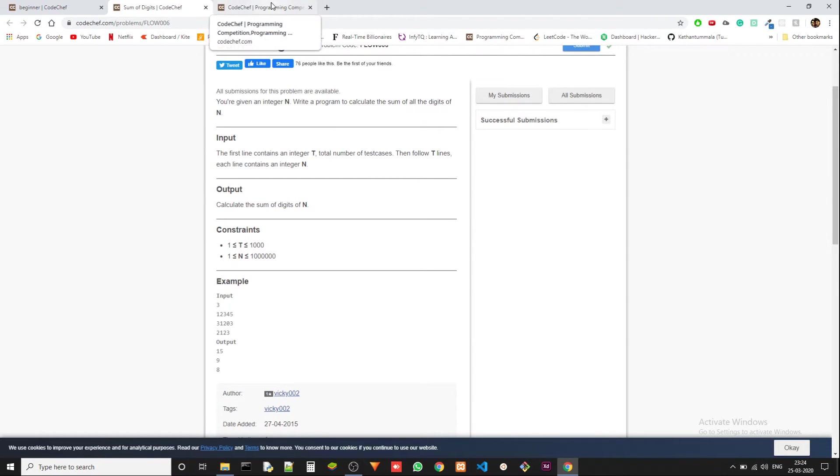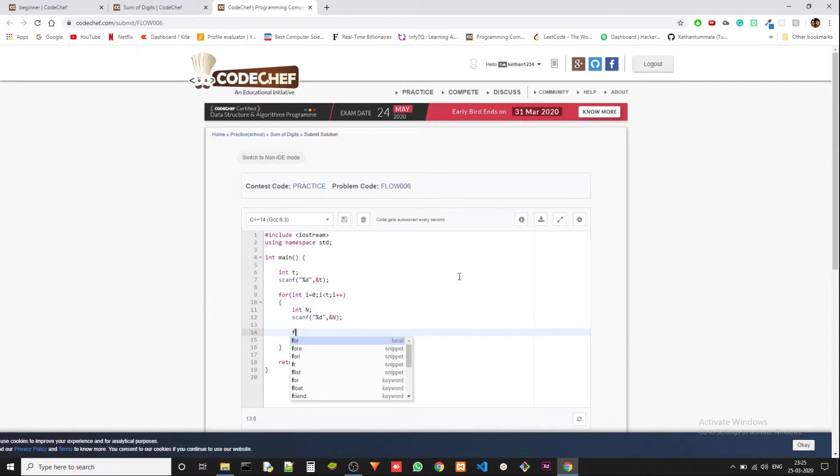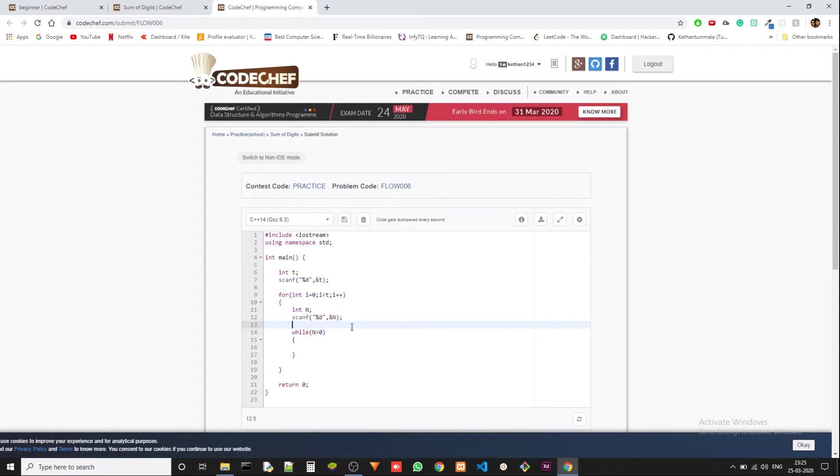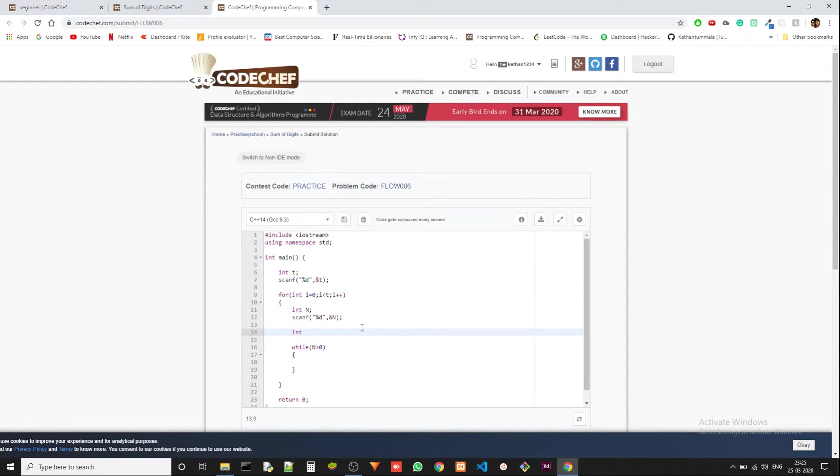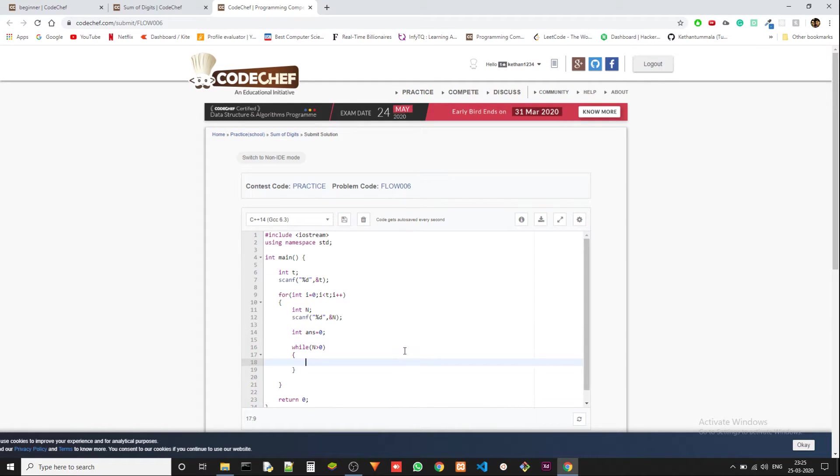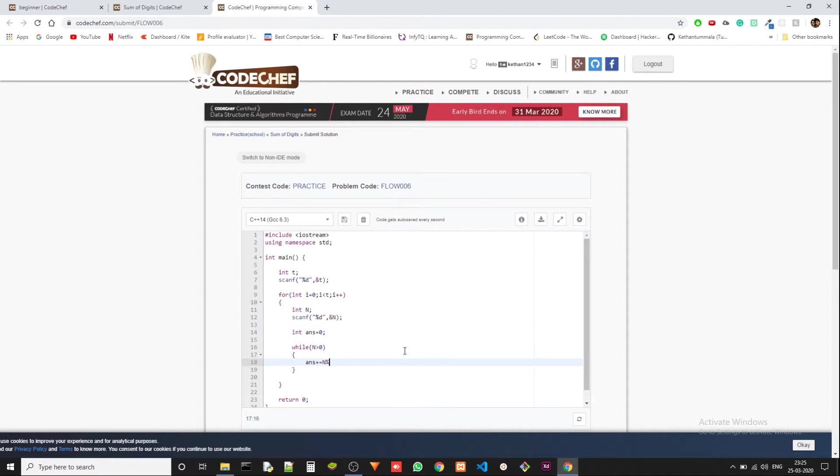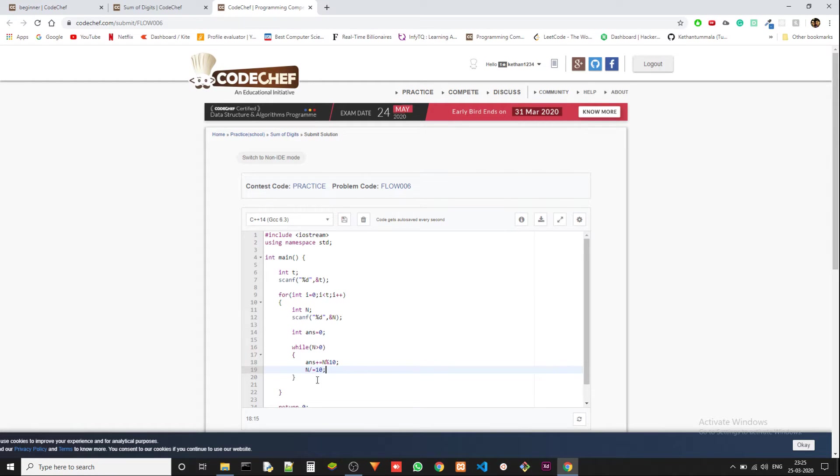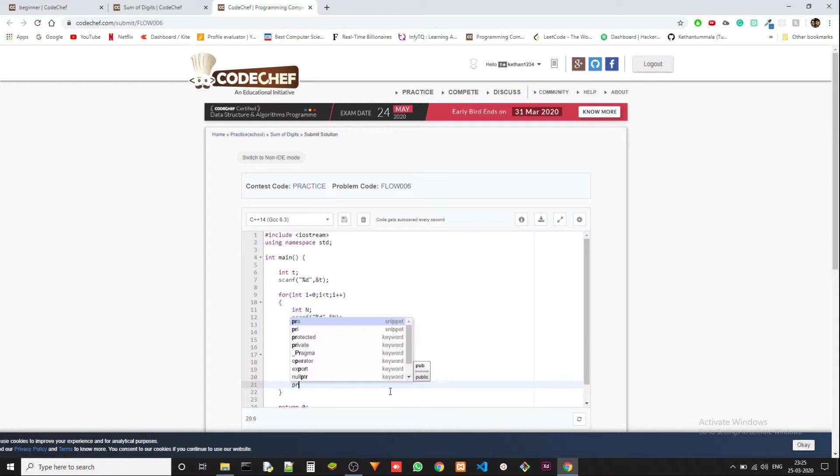While n is greater than zero, you can have another integer answer which is zero first. Answer plus equals to n percentile 10, and then n divided by equals to 10. That's it. Now we can just print the answer.